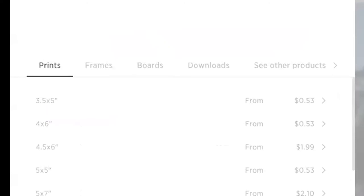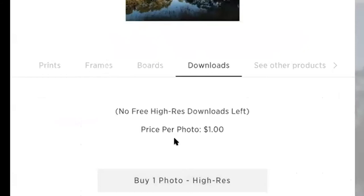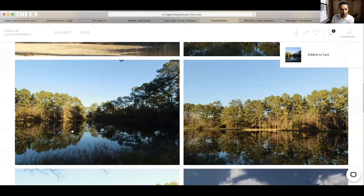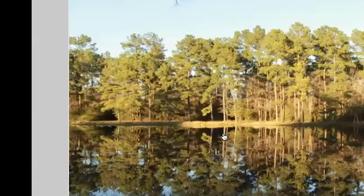As the buy menu shows up, you need to switch to downloads. There you will click and the cost is $1 per picture. In this case, you will go to buy one photo high resolution. That's going to add that picture to the cart, as you see here. We go back to the gallery and keep adding — let's say we really like this picture as well, we're going to buy it. You see downloads — buy one high resolution picture.